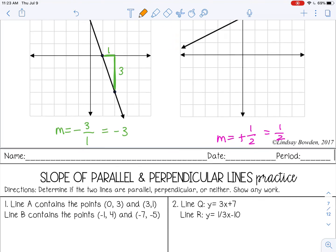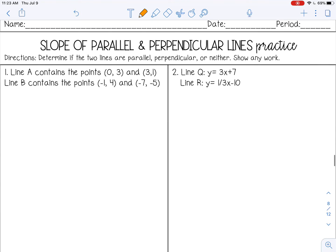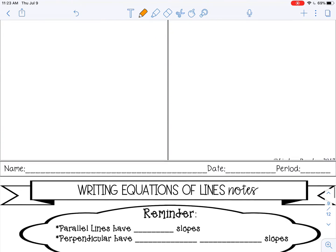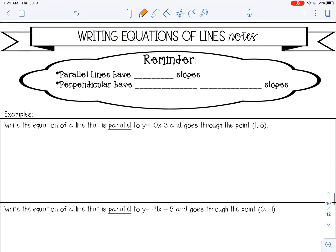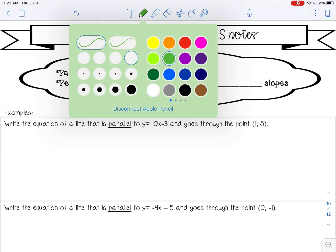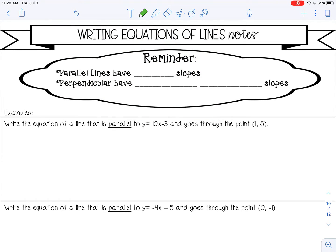Go ahead and pause the video now and complete the Slope of Parallel and Perpendicular Lines practice. Then check it with your teacher and restart the video for the next lesson. Now we're going to go over how to write equations of lines that are parallel or perpendicular to given lines. Reminder: parallel lines have the same slope, and perpendicular lines have opposite reciprocal slopes.